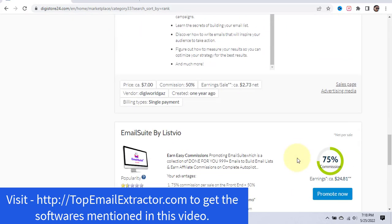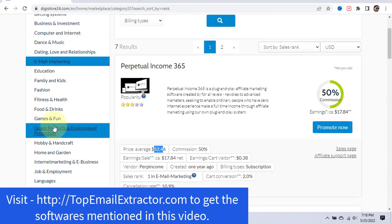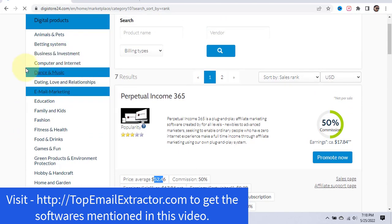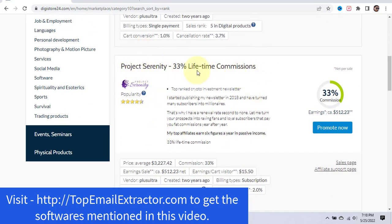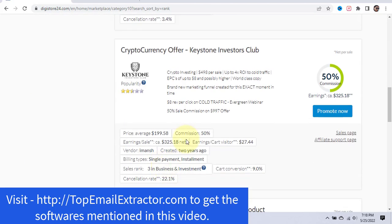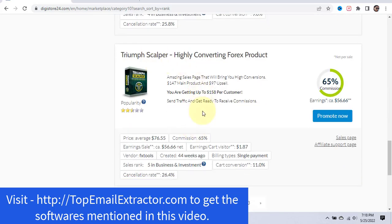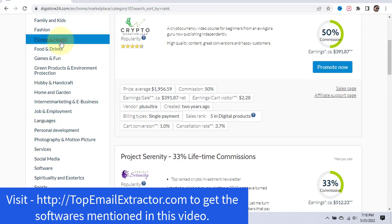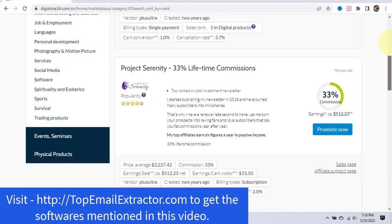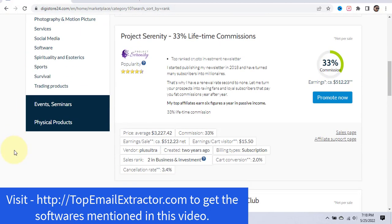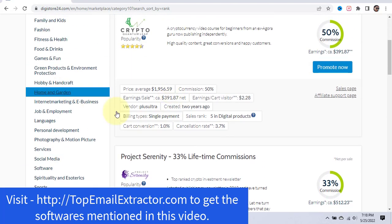These are not high-ticket offers. If you want high-ticket offers, let's find some that pay a lot more. You can see here — $391.87 per sale on a crypto offer, and $512 per sale on a Project Seniority offer. These are some high-ticket offers. I know one offer doing really well on Digistore24 — once you get the email extractor software, you can DM me and I'll give you the link to the offer I'm currently promoting.